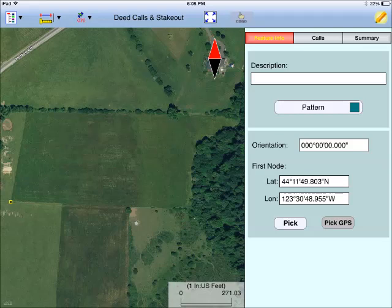If you don't have the latitude and longitude information for the point of beginning, you could physically occupy the point, then tap on the Pick GPS button to record the first node location. The GPS uses True North. If your deed document refers to Magnetic North, you can enter the declination angle into the orientation field.